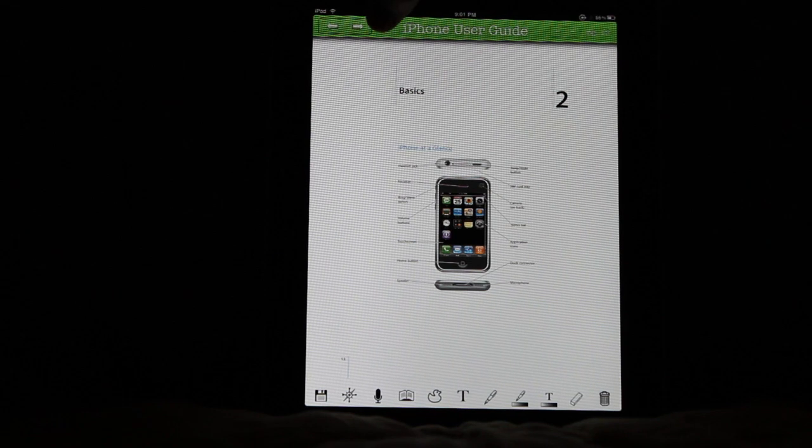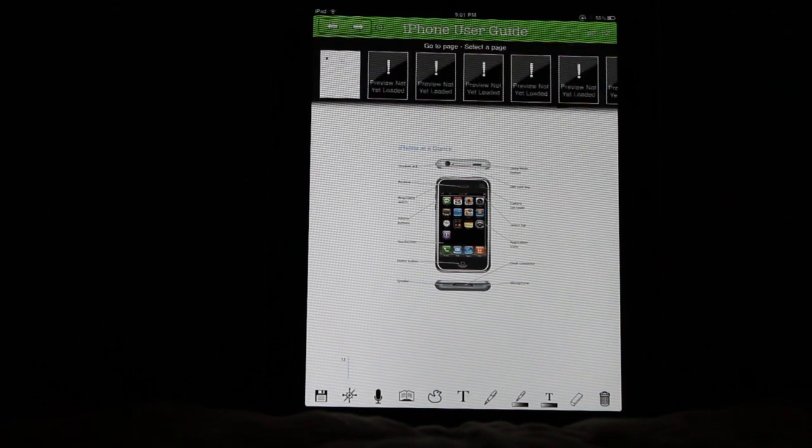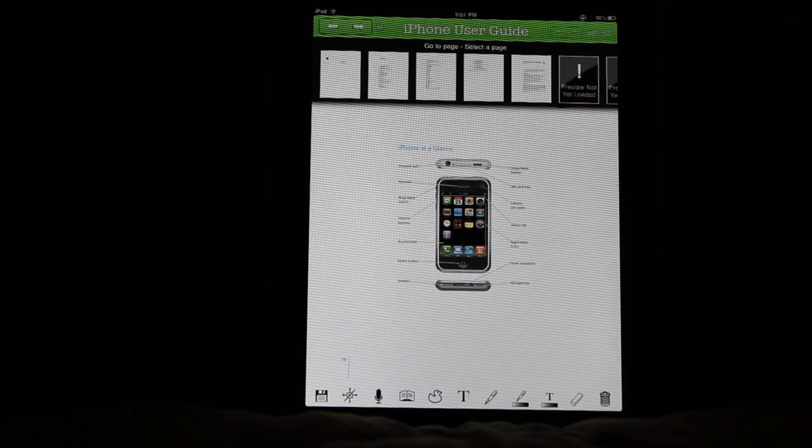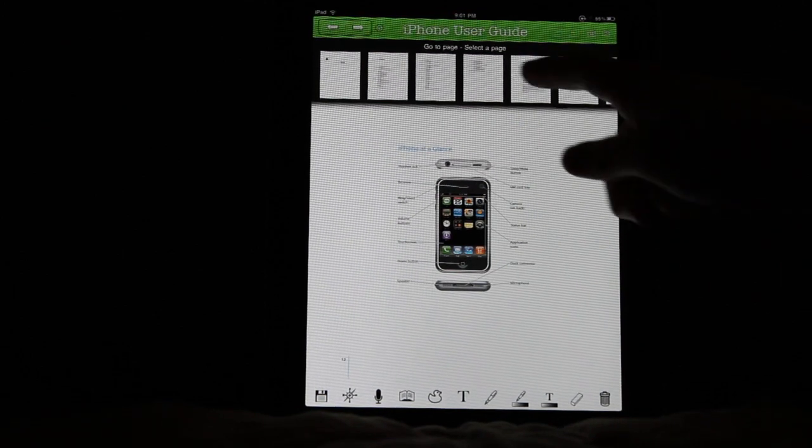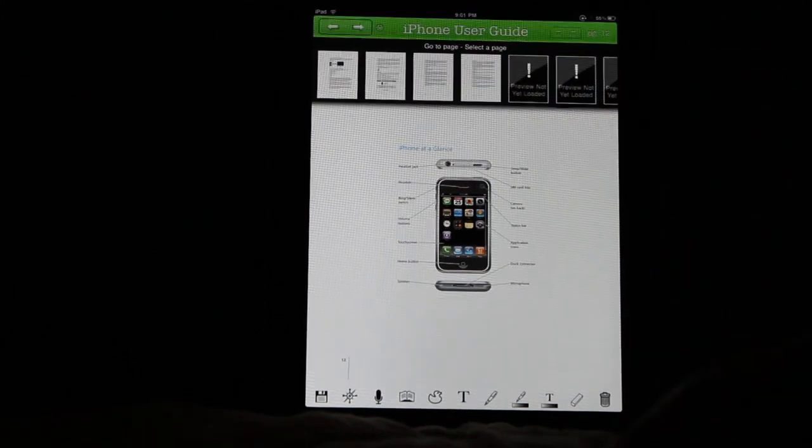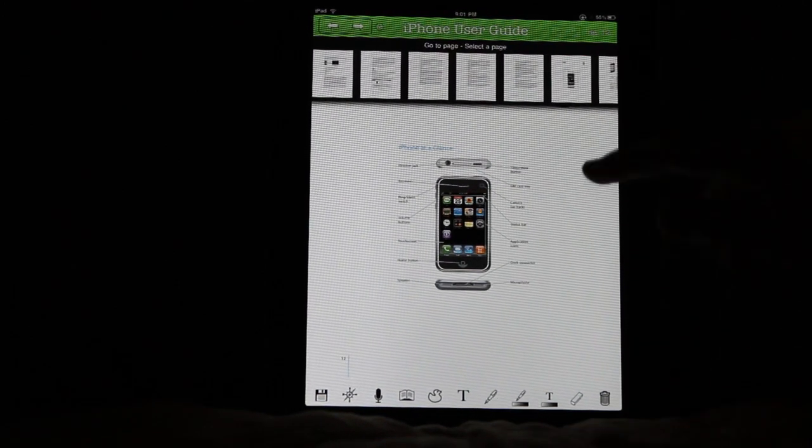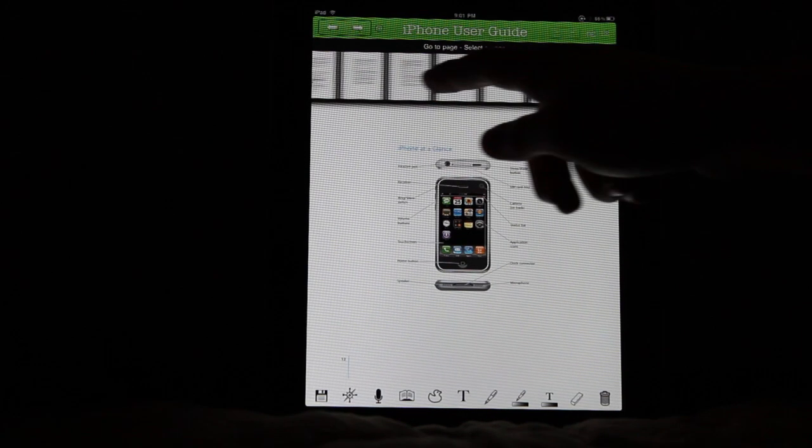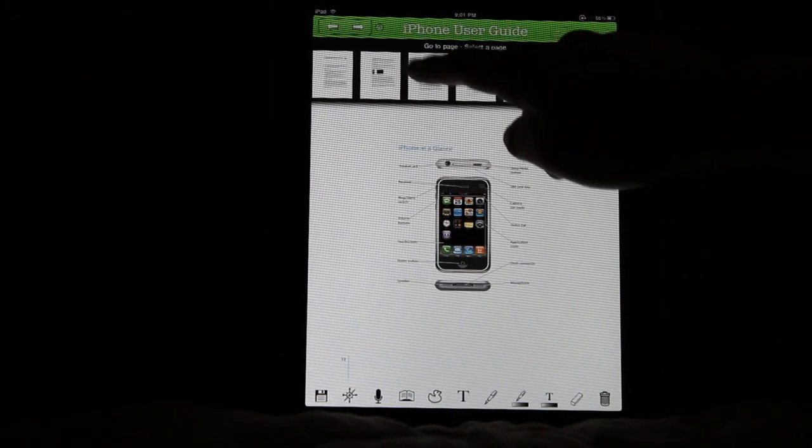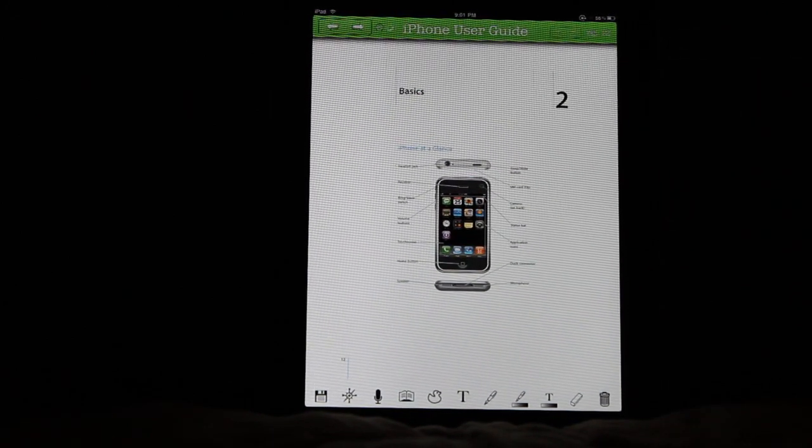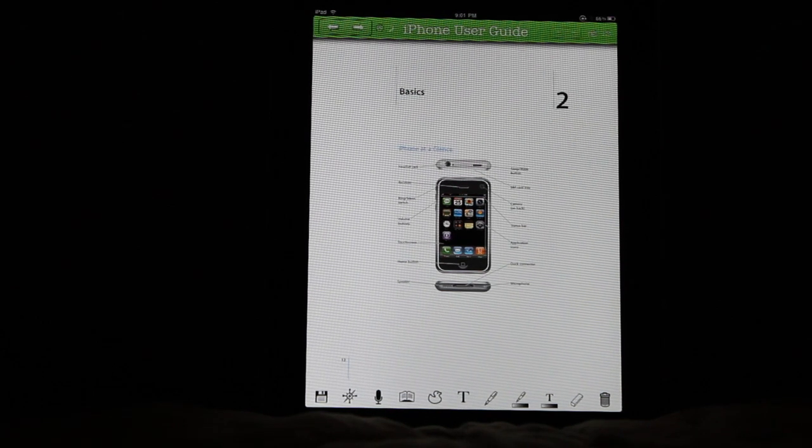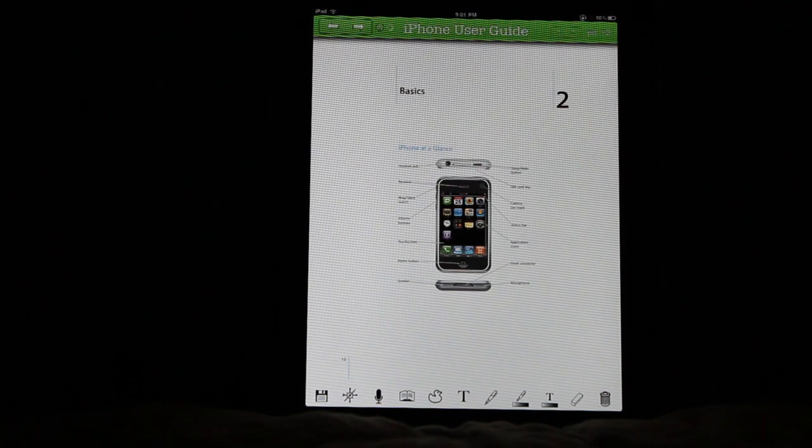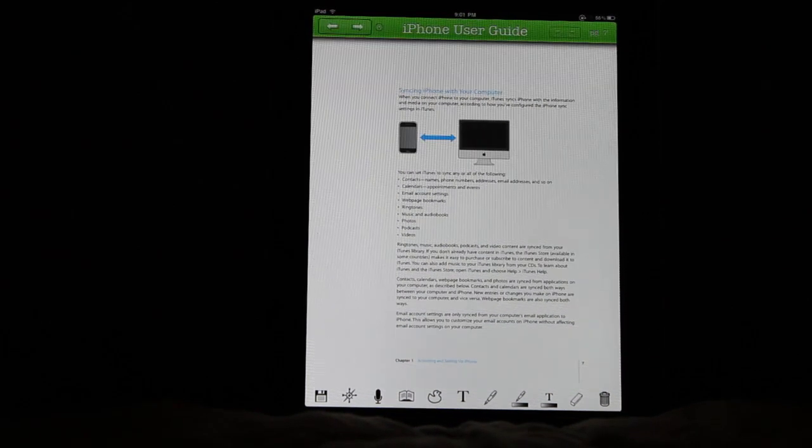You can also access this interface from right here within the notebook for page turning and whatnot. It helps you to find the page you're looking for. So if I want to go to this page, I'll just click here, and give it a moment to process, and then just take me right to that page.